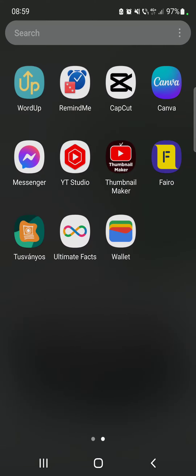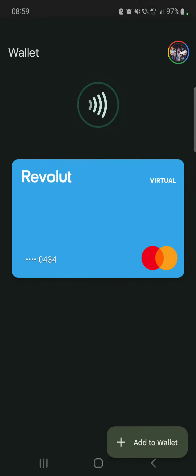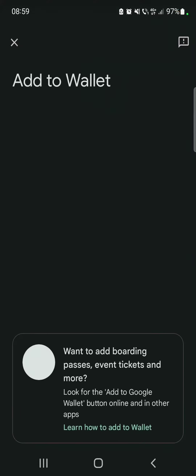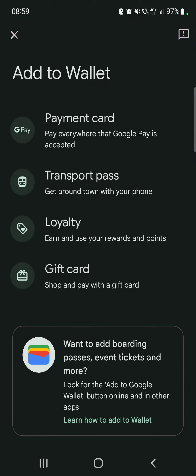So let's jump into it. First, open the Google Wallet, then go to 'Add to Wallet,' which is on the bottom right corner of the screen.